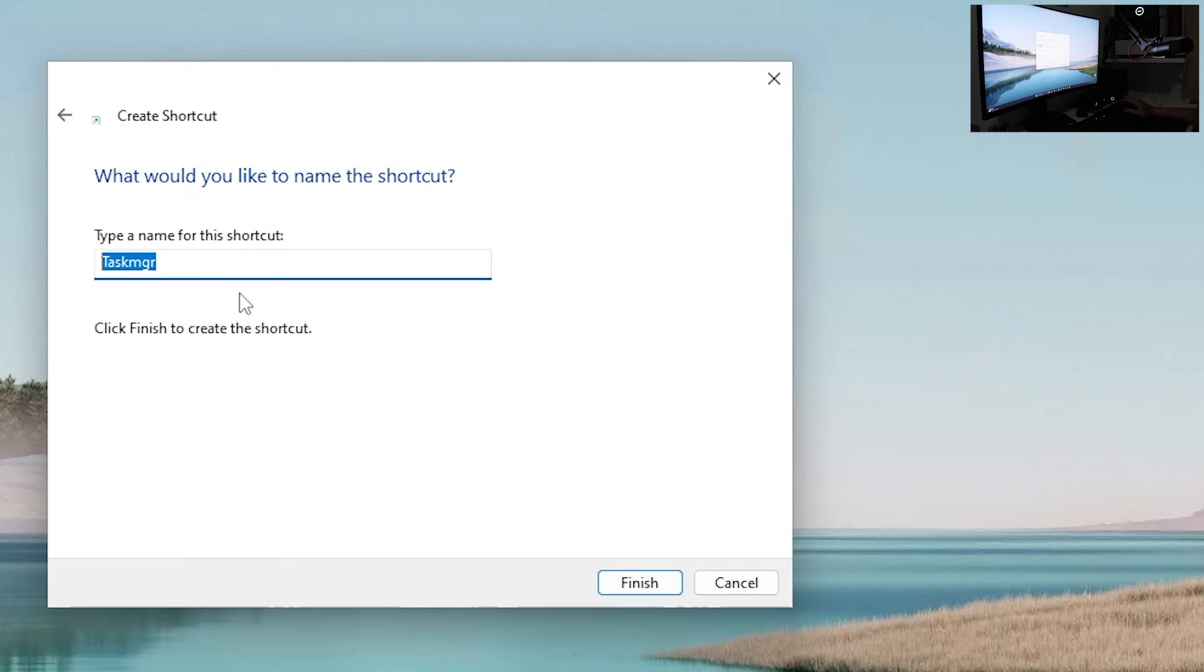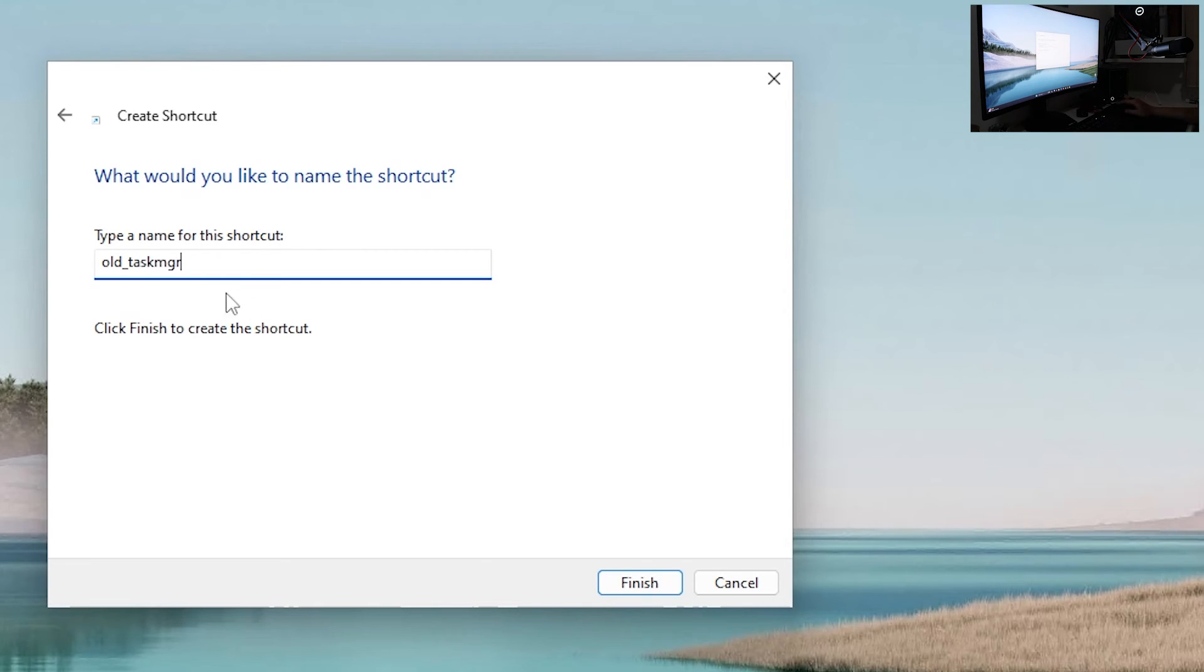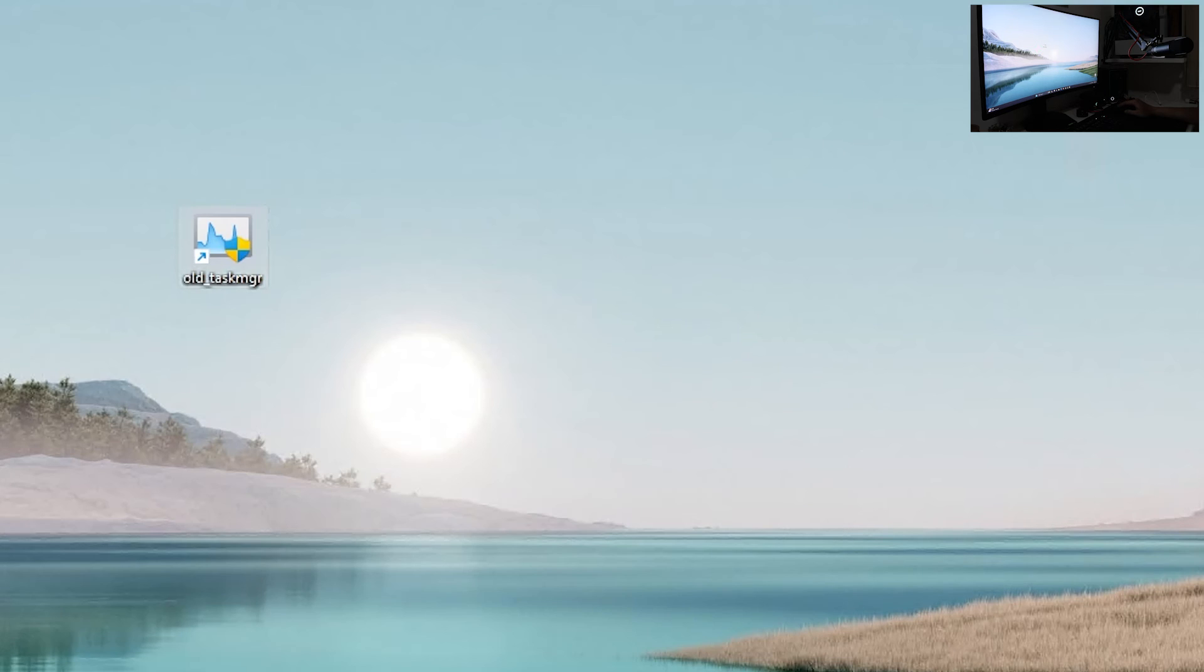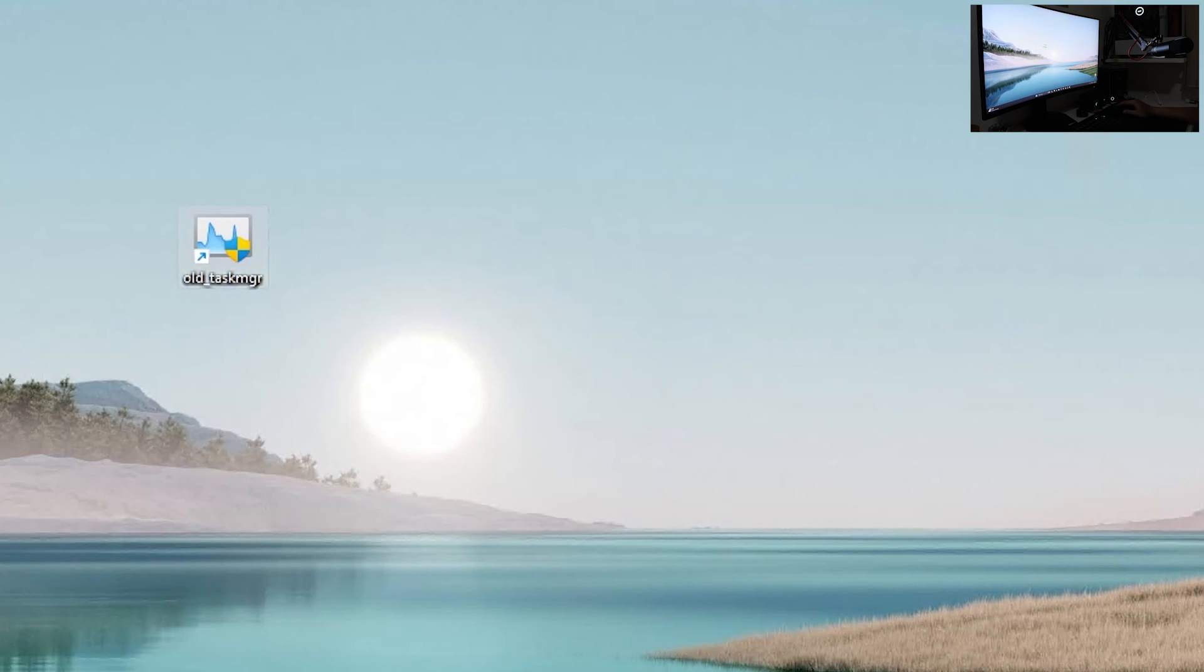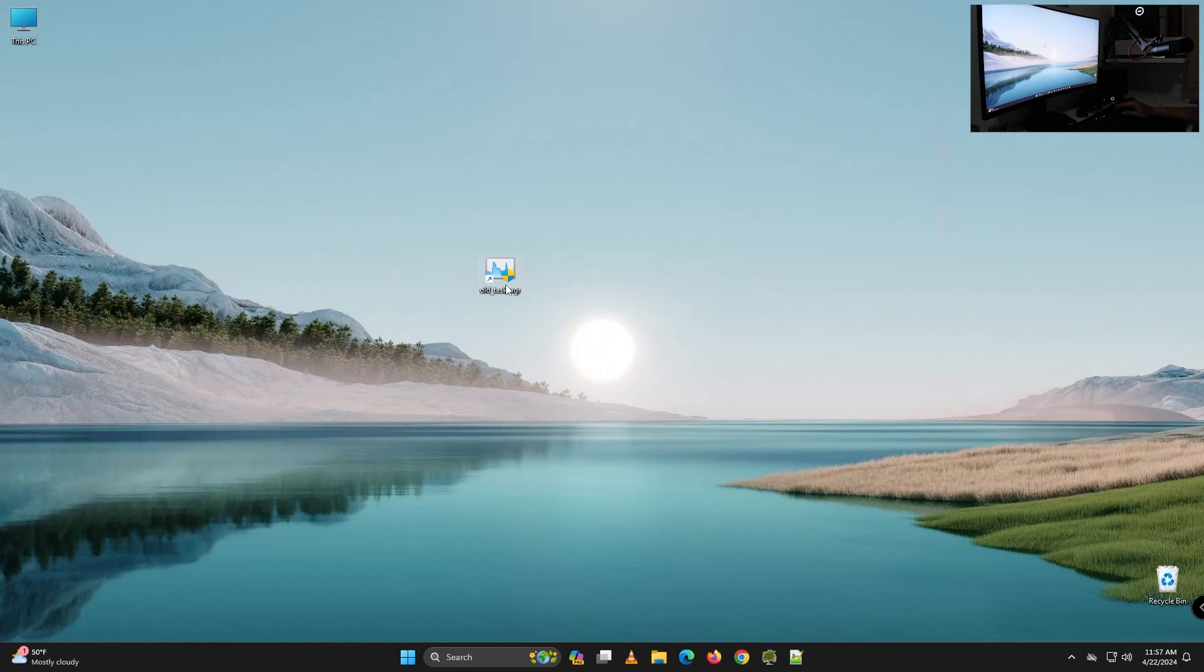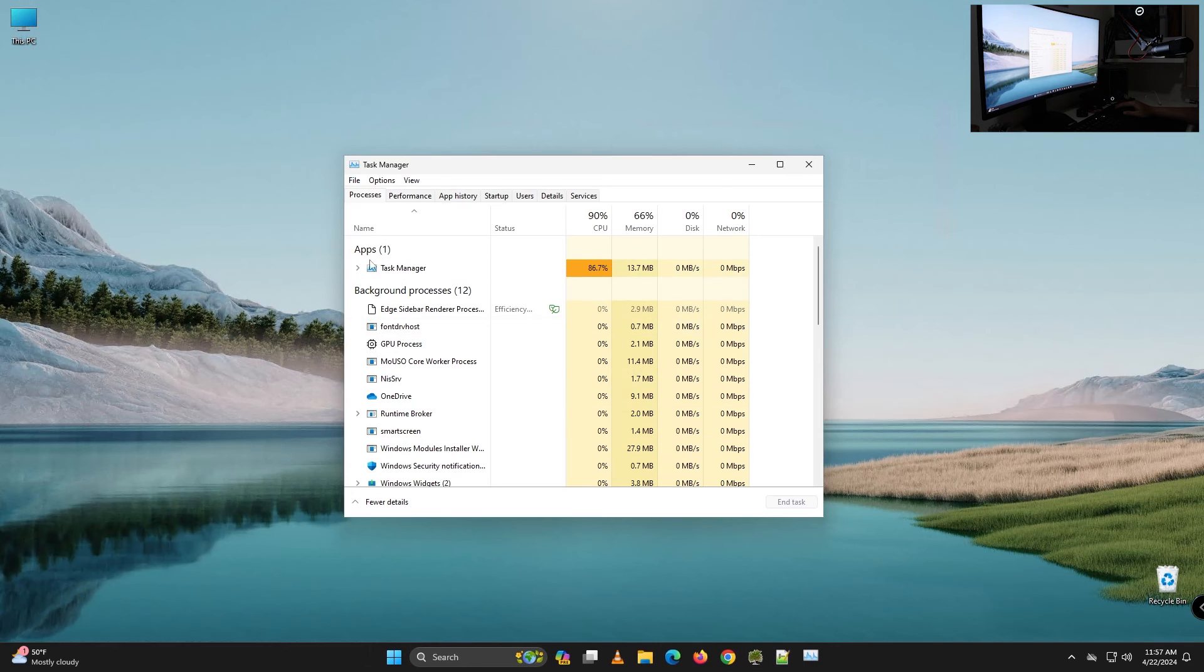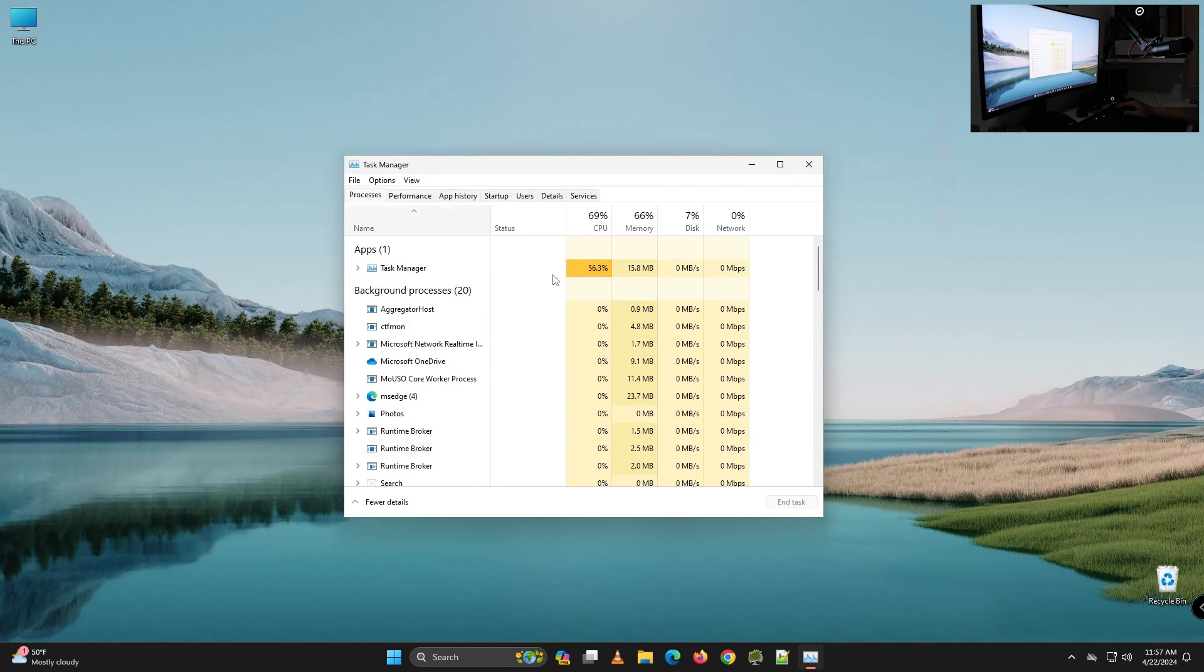Now you want to name it like old taskmgr-d and click finish. And now you have icon for old task manager as you can see.